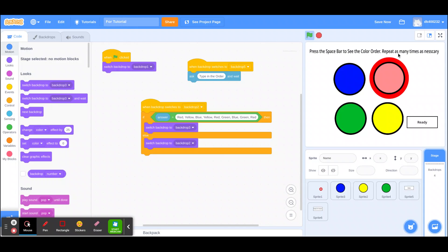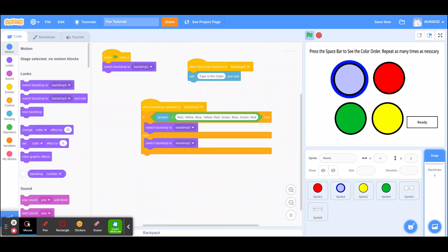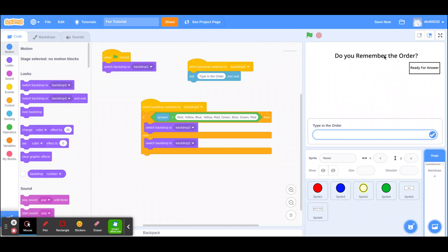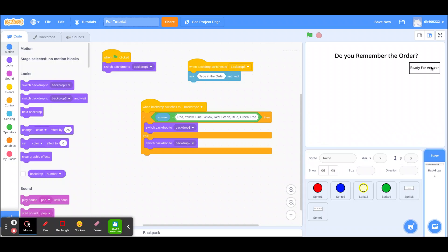It should look like this: you can press the space bar and the colors flash. They can do that as many times as they want — if after this one they've memorized it, they can press it again. Then press ready and type in the answer.